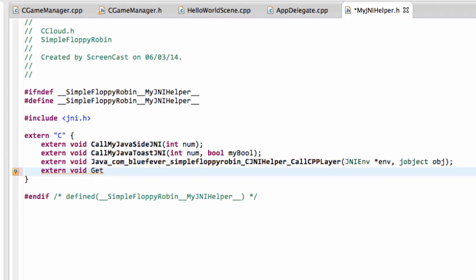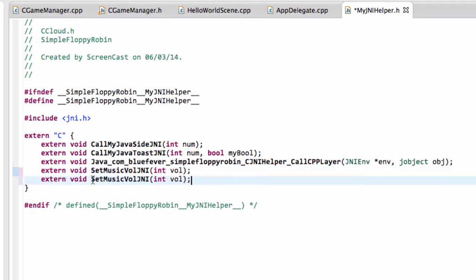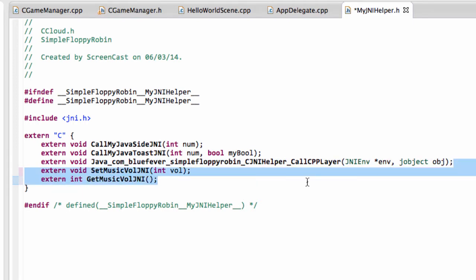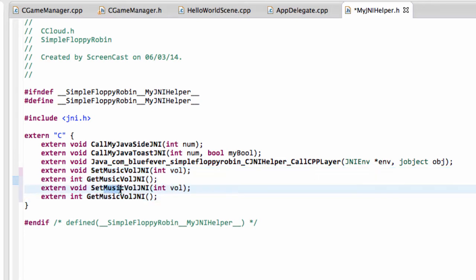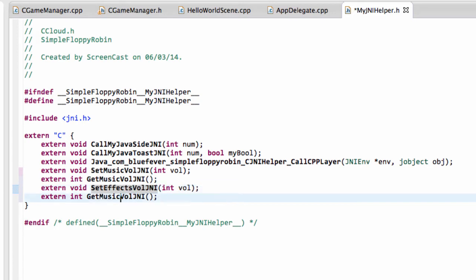So first of all we'll have extern void set, and call it musicVolume JNI, and that'll take an integer with the volume. And a bit of copy and paste — so we want to get our getMusicVolumeJNI, which obviously won't take a volume as an argument, it'll be returning the volume. And let's just paste these two here and call it effects and effects.